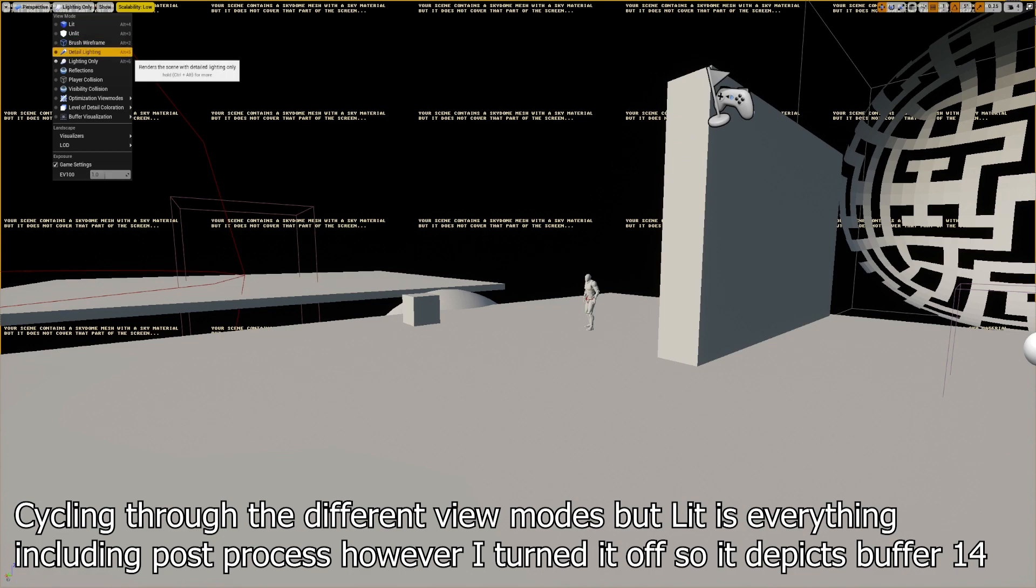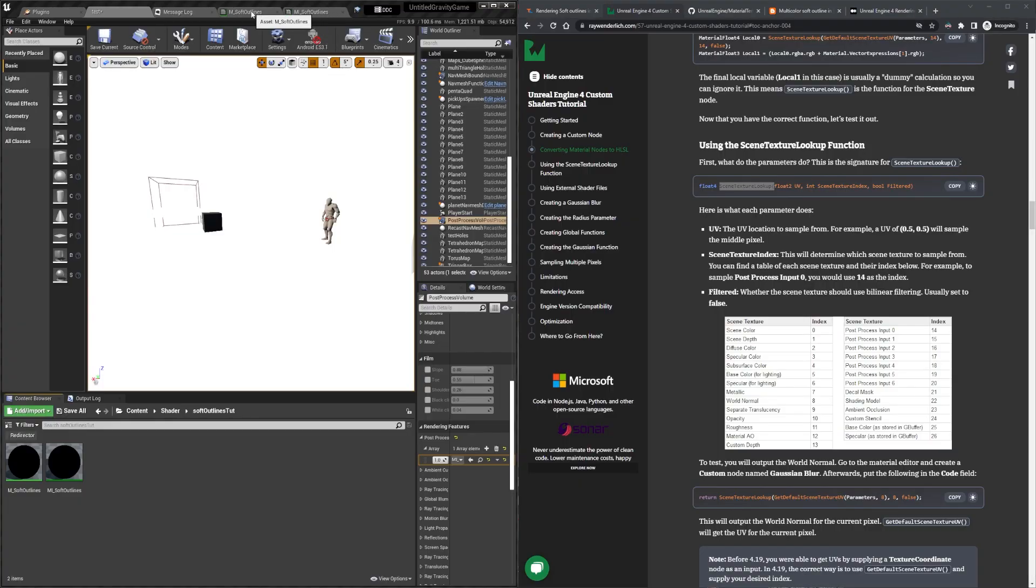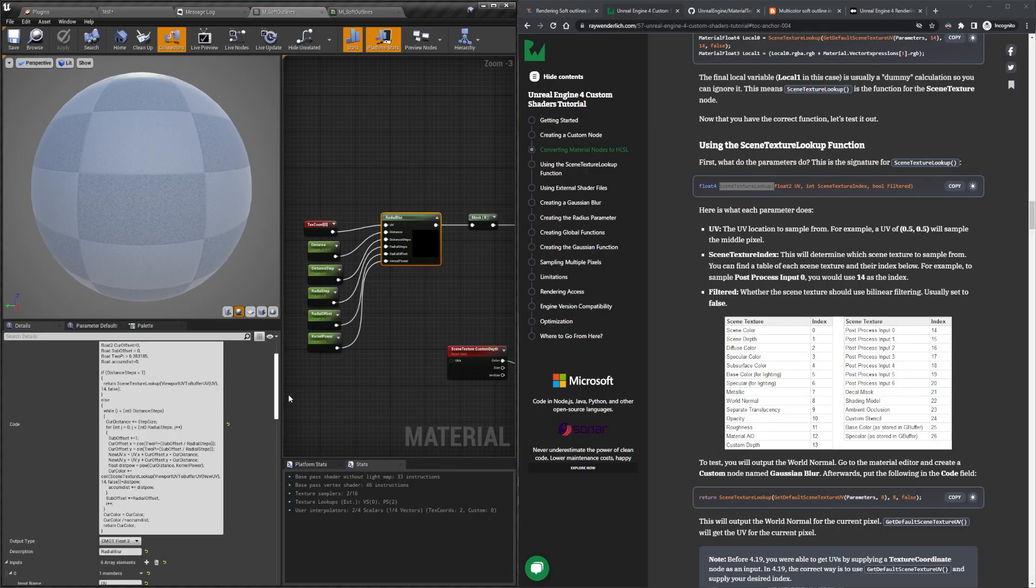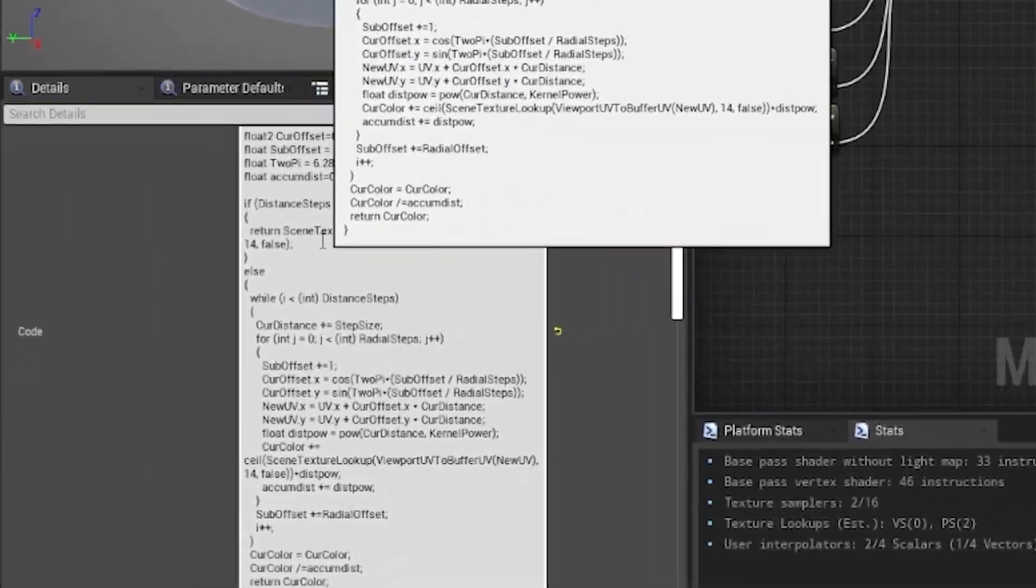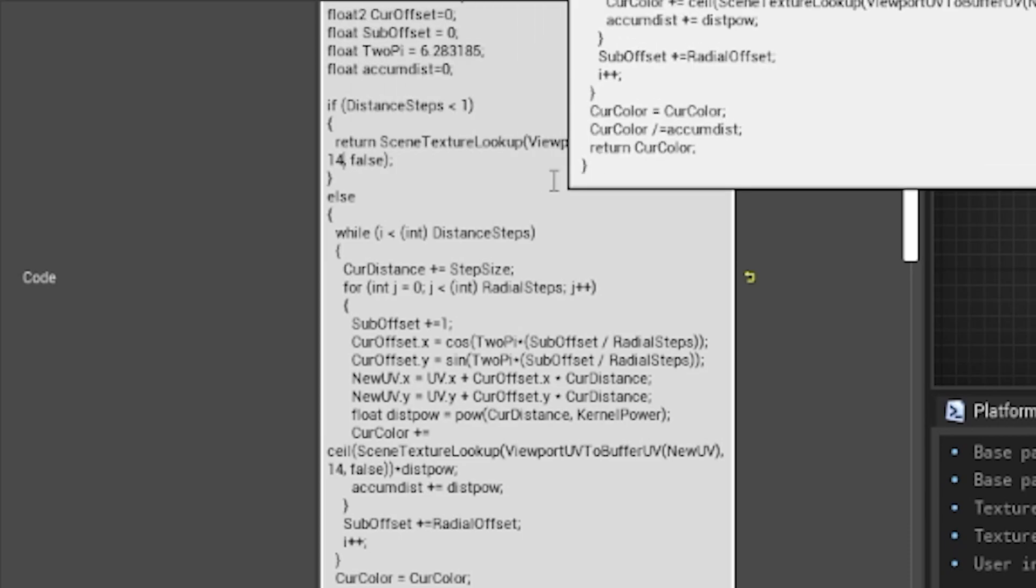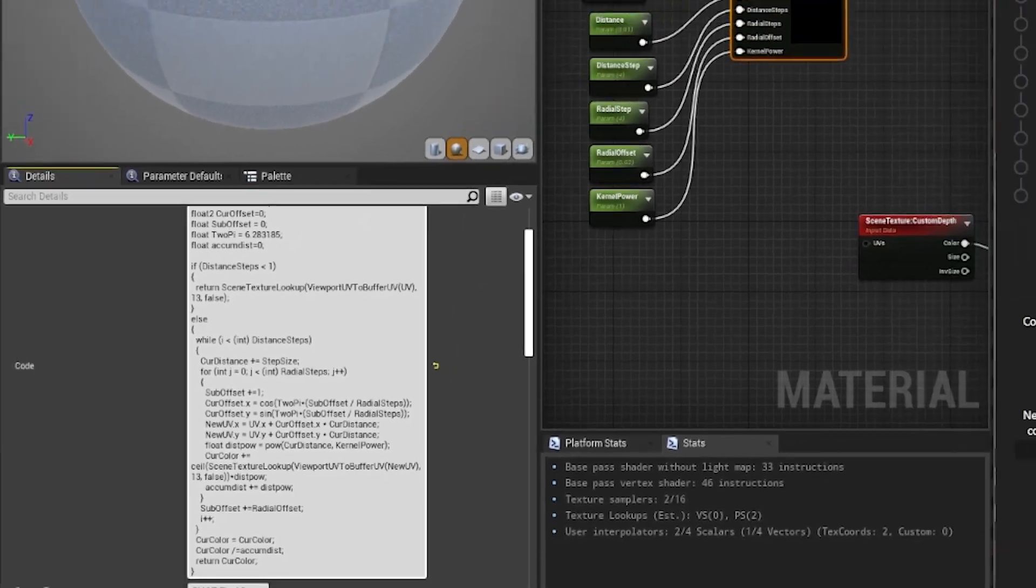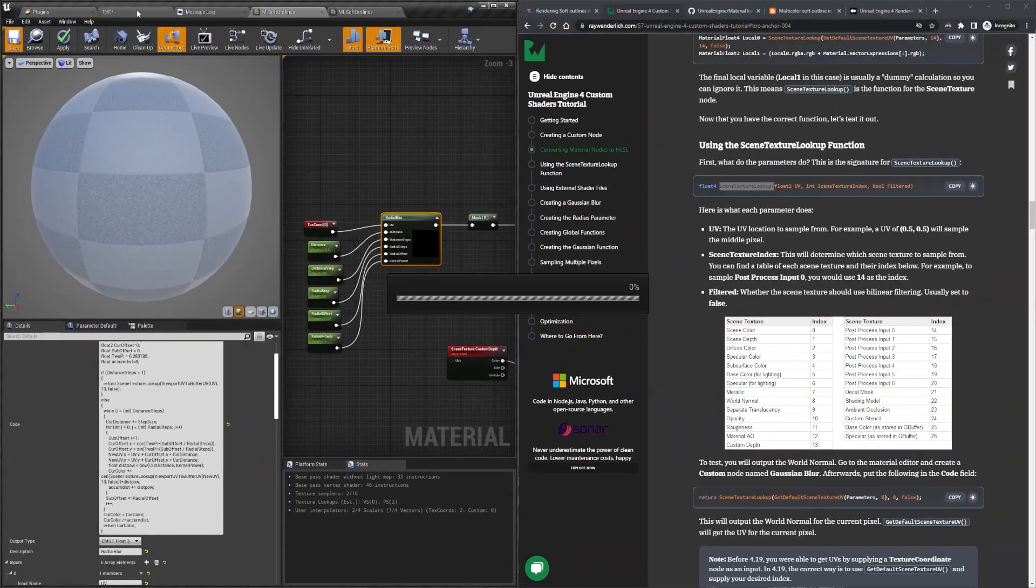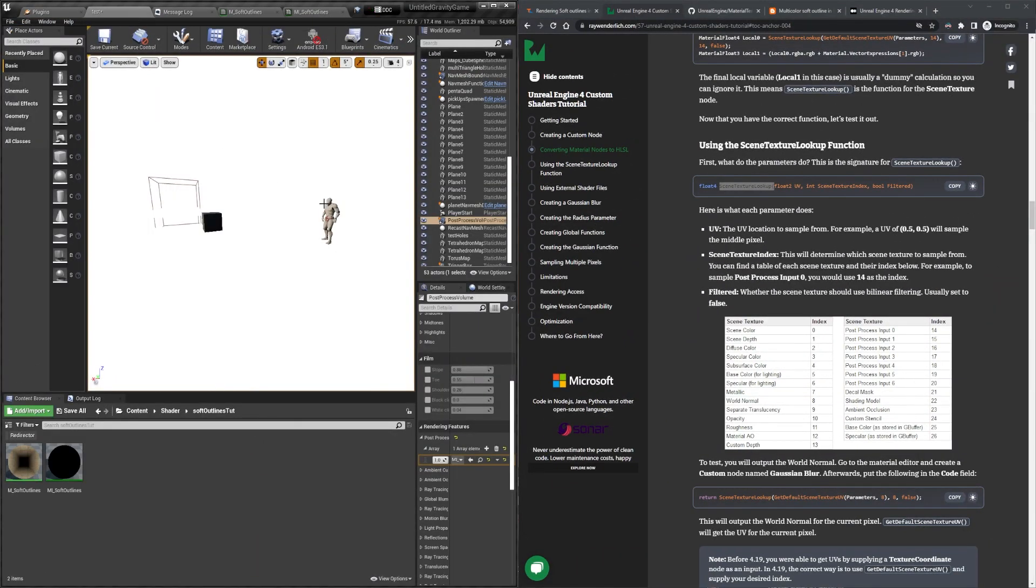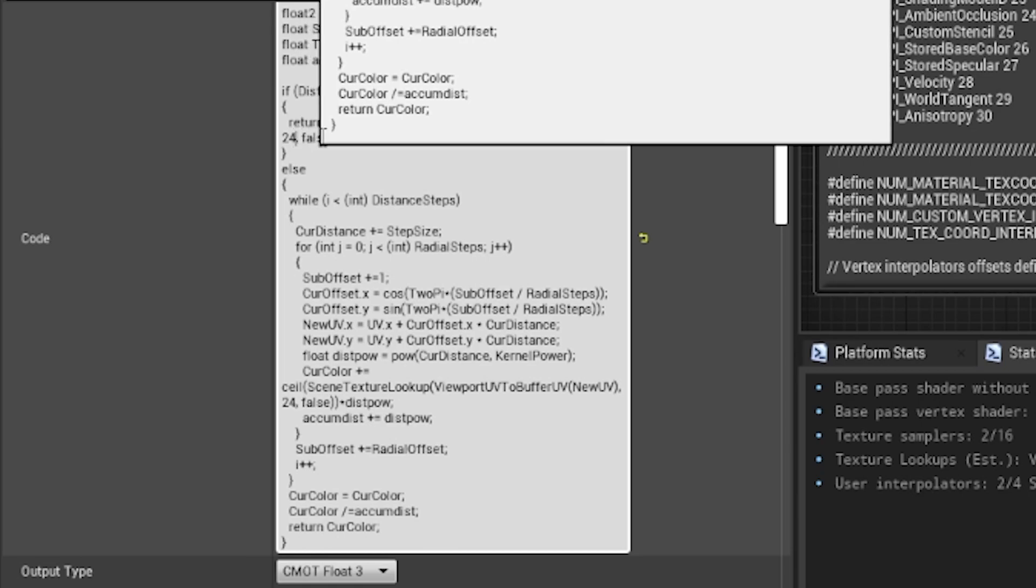But now knowing what buffer 14 represents, we know the tutorial was working with the custom depth, which happens to be buffer 13, however after changing the value, we can still see it doesn't work. So let's try the custom stencil before brute forcing every other buffer index. And though it says the custom stencil buffer is 24 in the custom shaders tutorial, the buffer locations have changed in 4.27.